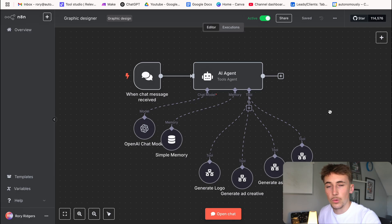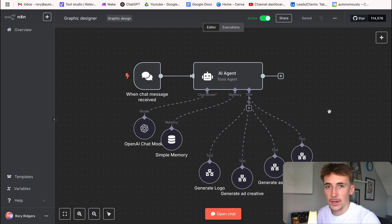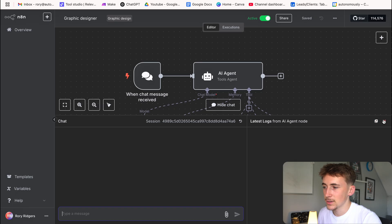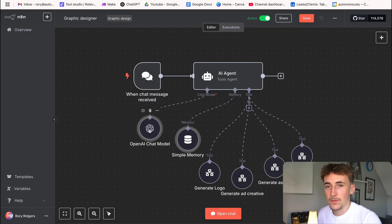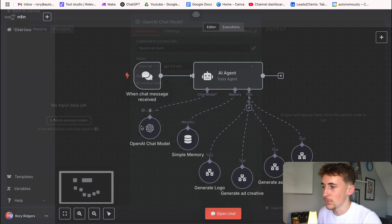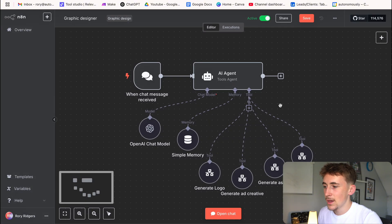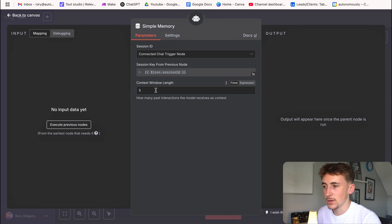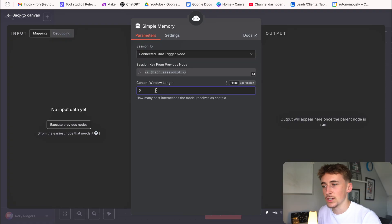We're in n8n now and this is how the agent looks. I'll give you a quick overview and then jump into a demo. It's a really simple agent setup. We have a 'when chat message is received' trigger, which means we can chat with the agent via a chat window in n8n. Then we have our actual AI agent and the OpenAI chat model connected up, which acts as our brain — the LLM powering this agent. We're using GPT-4.1 Mini, and then we have a simple buffer memory that allows the agent to remember the last five messages in the conversation.